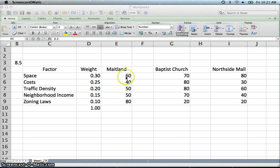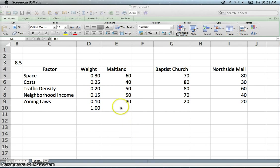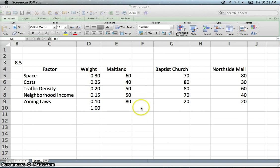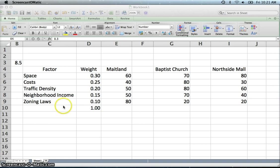So they looked at the space and this is out of a hundred points. You can use whatever scale you want. But what we are going to do is basically a weighted average which was introduced to you in an earlier chapter. So we are going to multiply this score by the weight and then add those up.